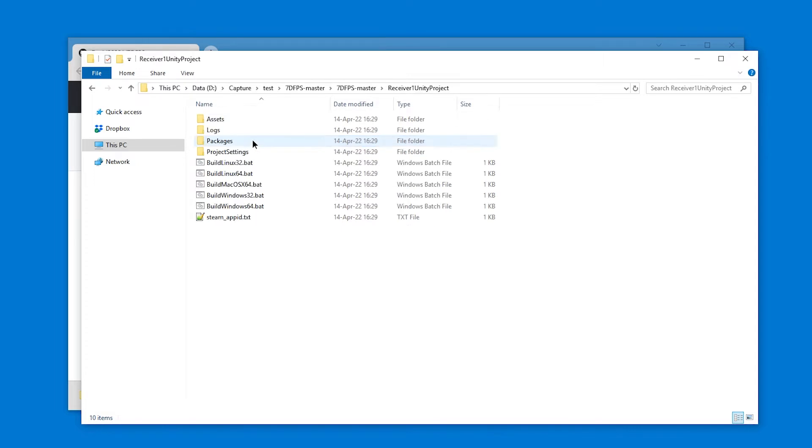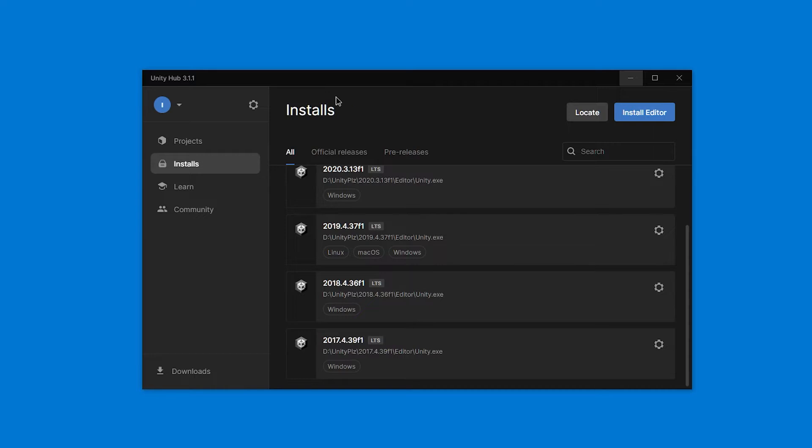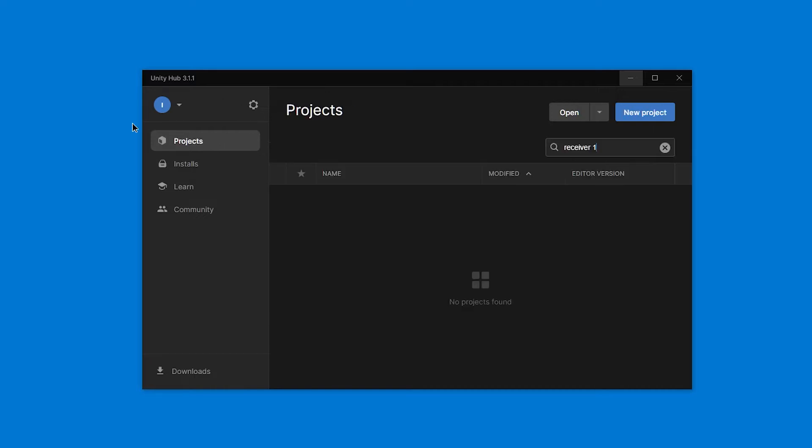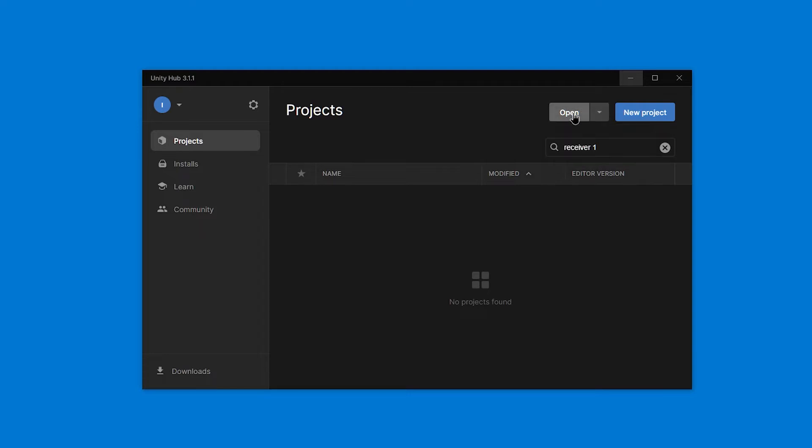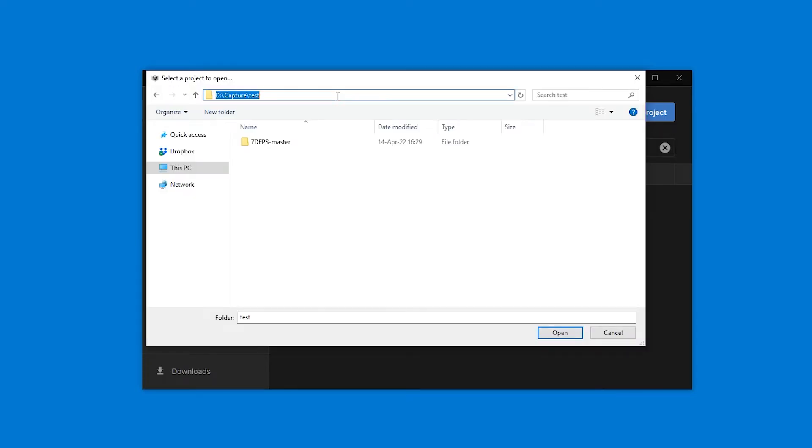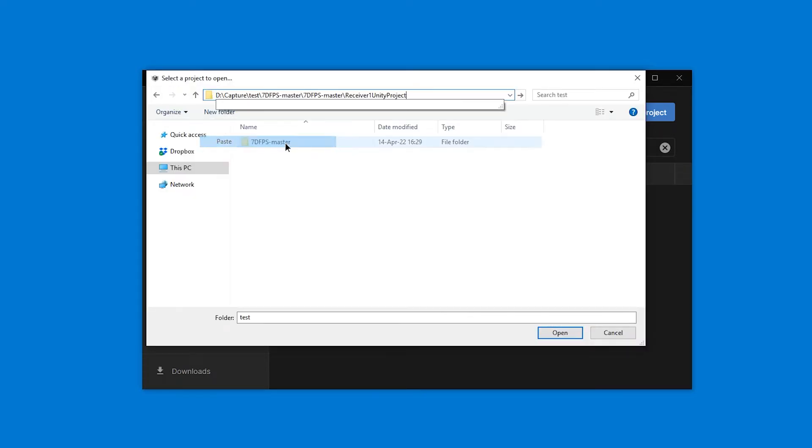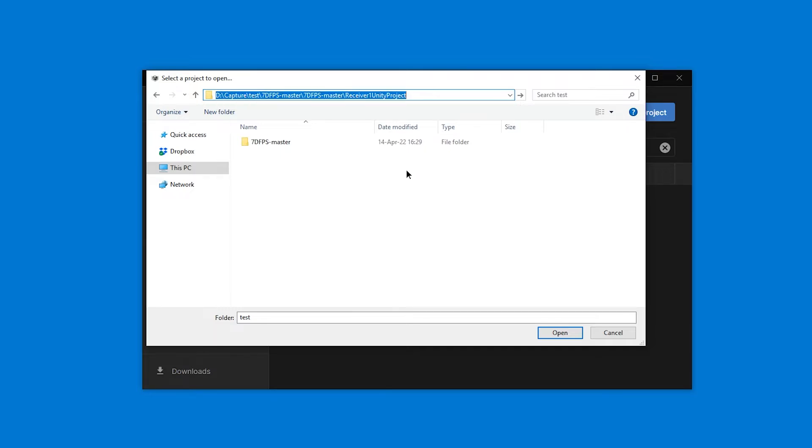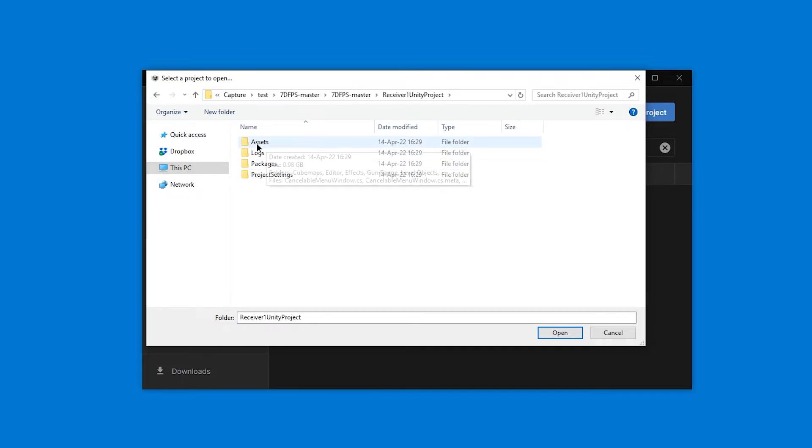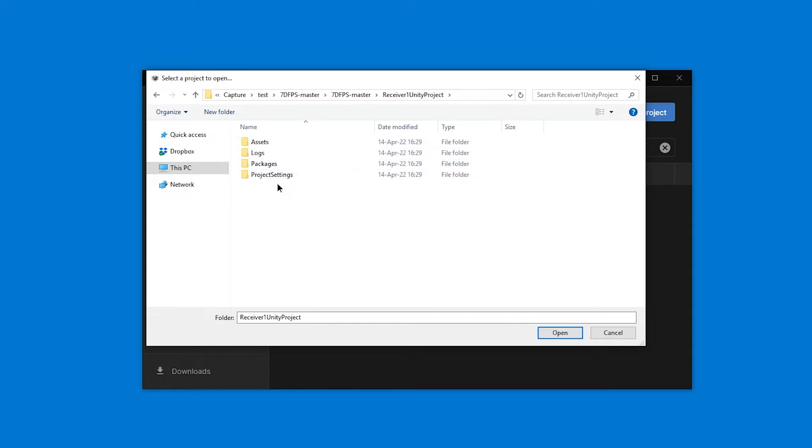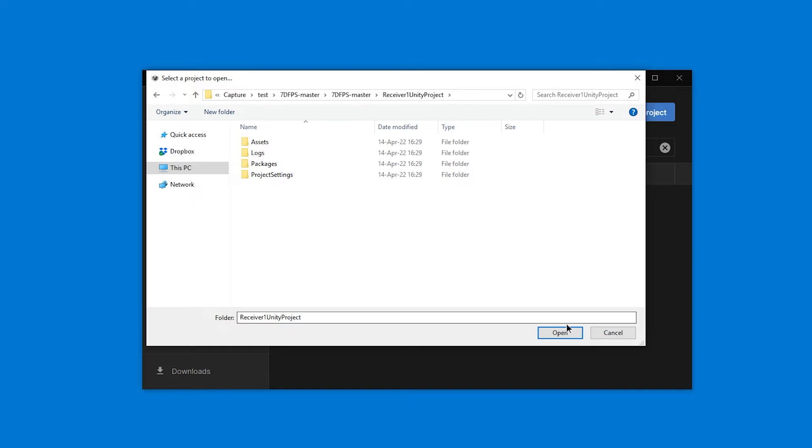So I'm just going to go in there, copy this path, and then in Unity Hub, in projects, I'm going to go open, add project from disk, or I guess I can just press open. And here I can just paste the path I copied earlier, press enter. And when you see an assets with an uppercase A, very important, and packages and project settings folders in your folder, that is a good Unity project folder. So press open.